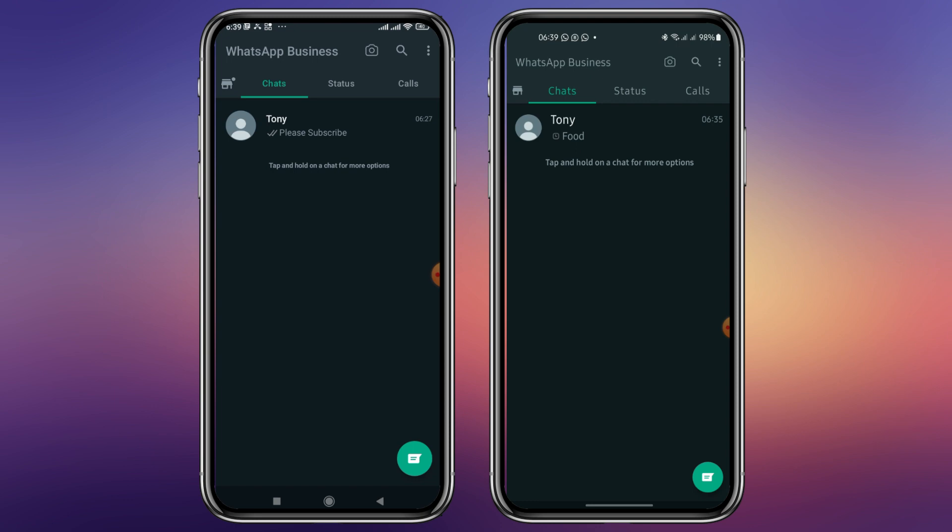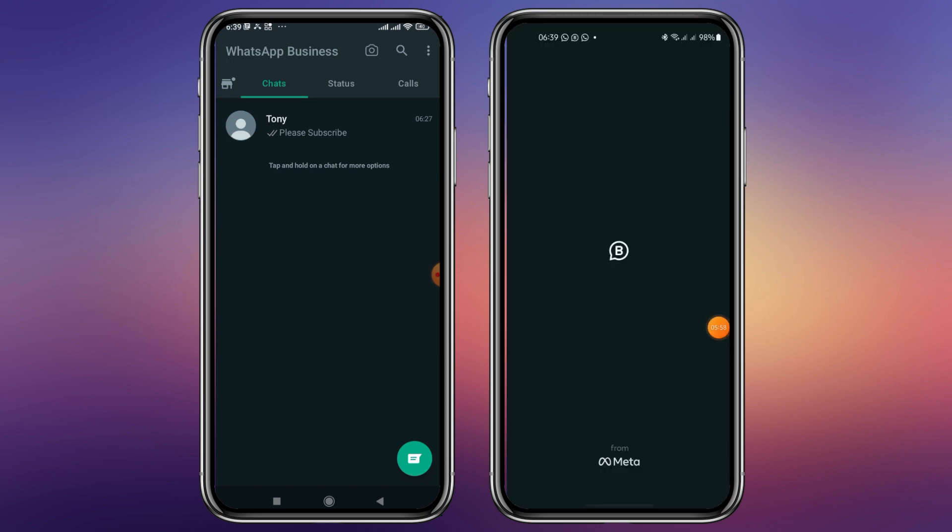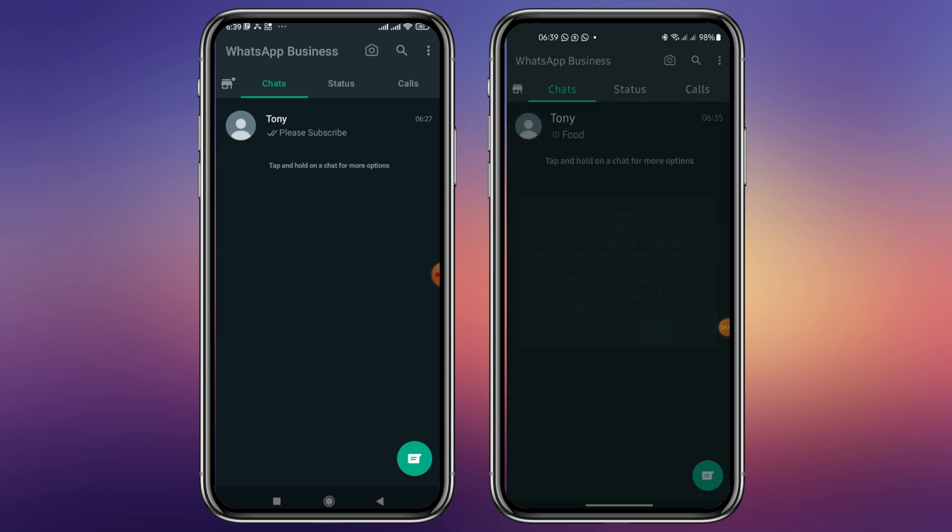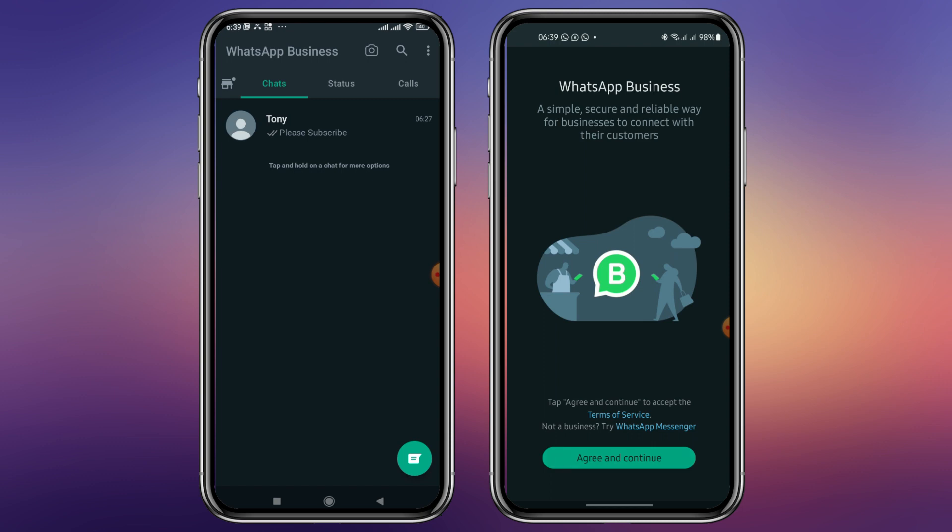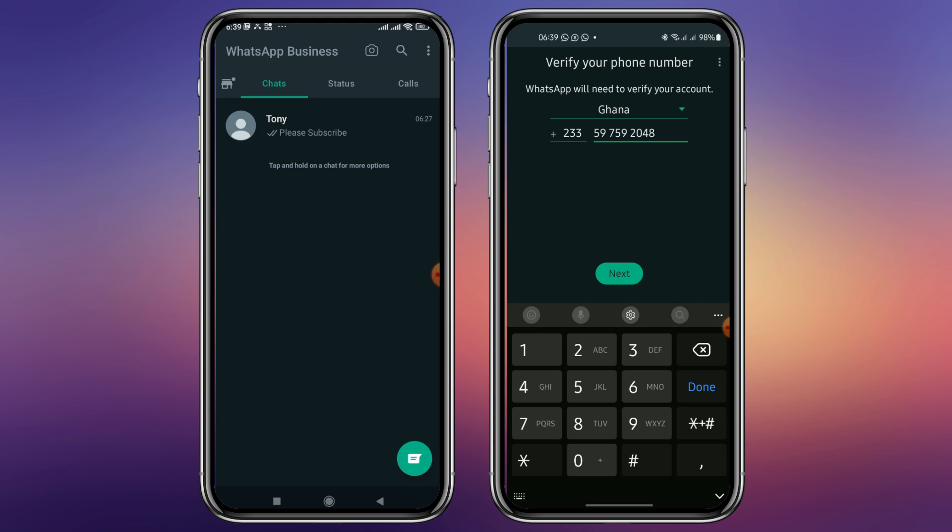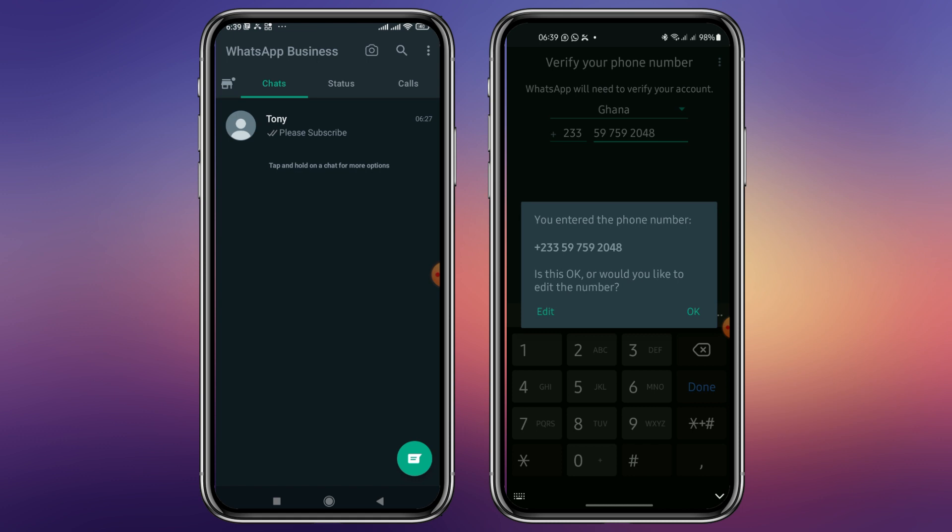Let's continue. When you get here you click on verify. When you click on verify, then you go to agree and continue, then you click on next.